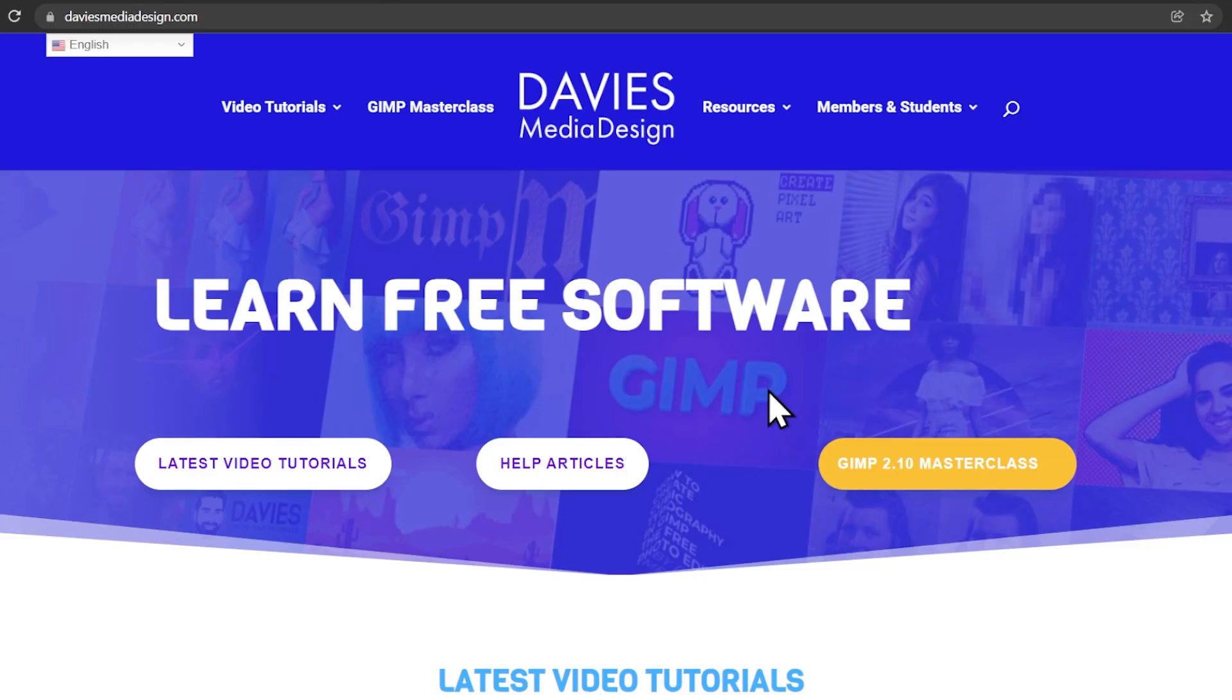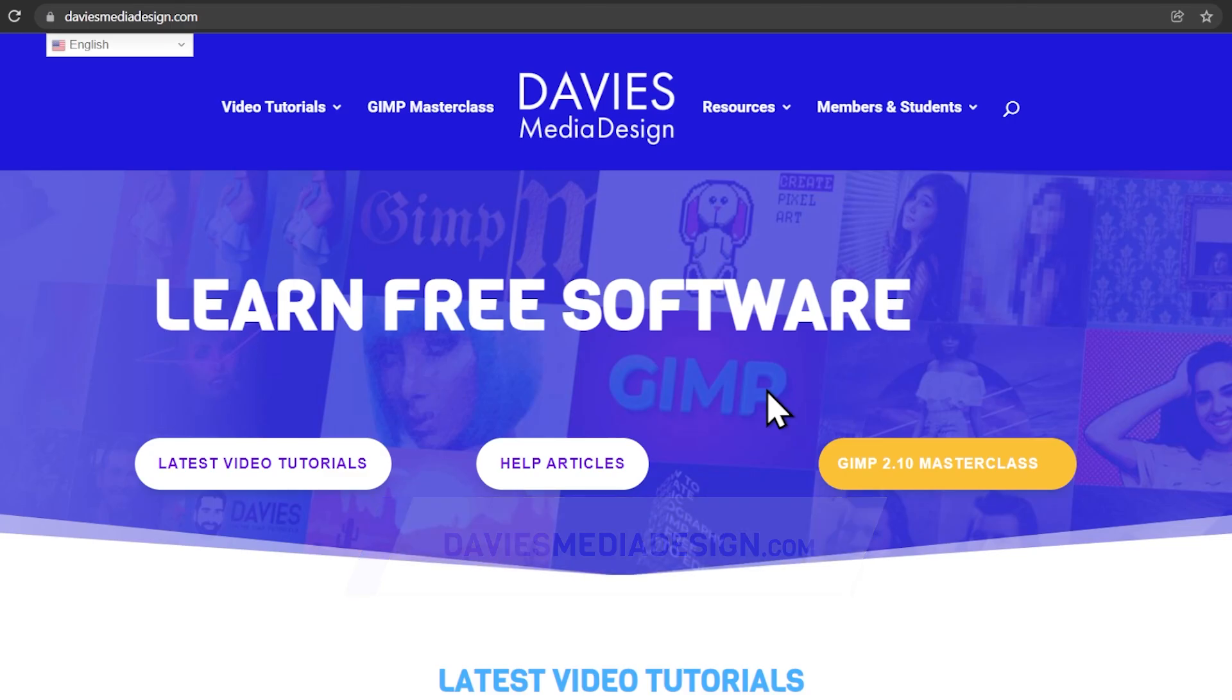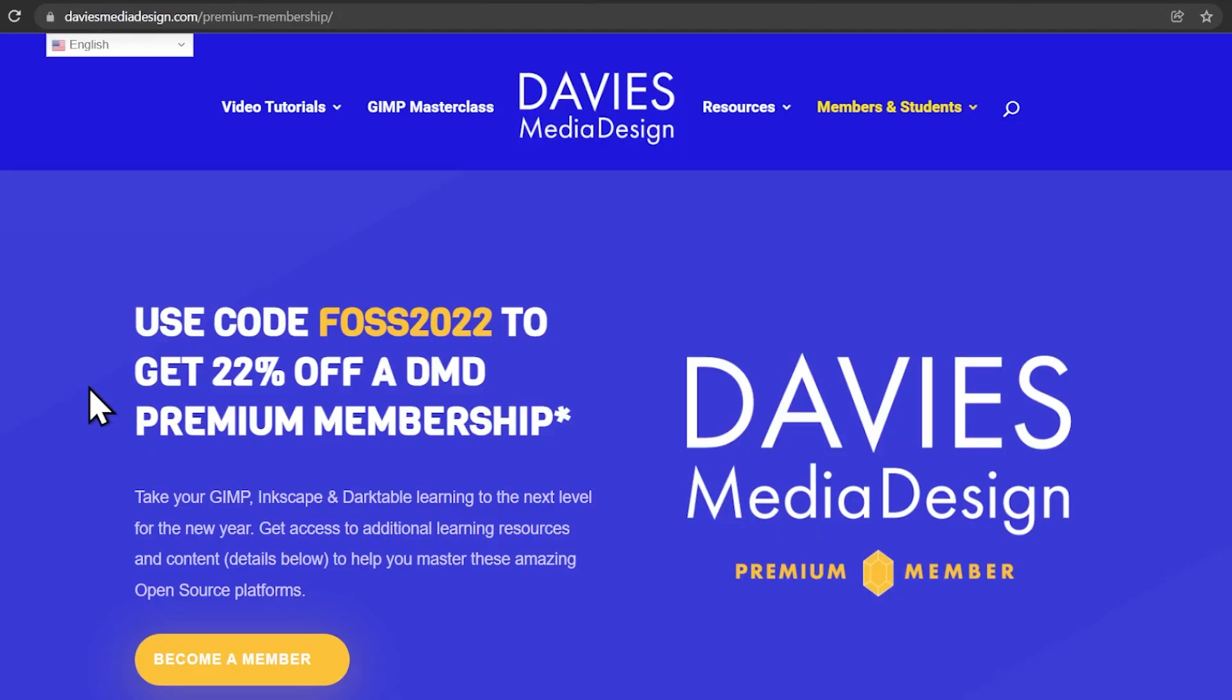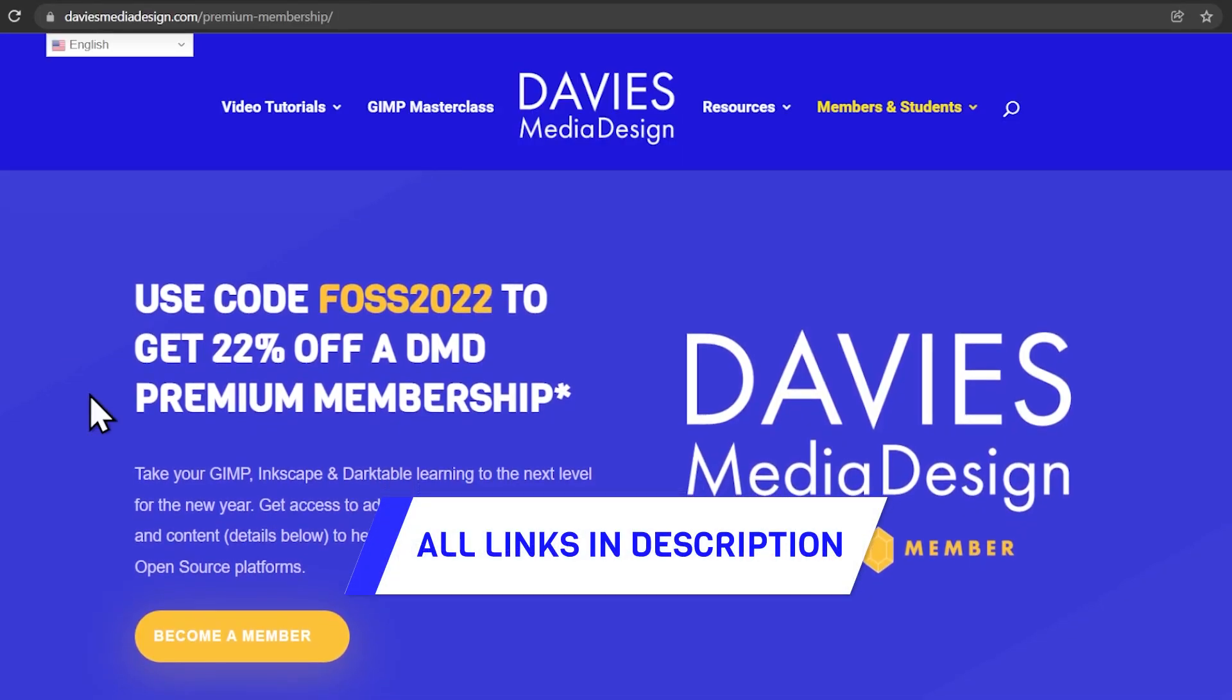Before I get into that, don't forget to check out my website at DaviesMediaDesign.com. You can enroll in my GIMP 2.10 masterclass from beginner to pro photo editing on Udemy, and you can get more by becoming a DMD Premium member. I'll include a link to this as well as all the relevant links from this tutorial in the description of the video.